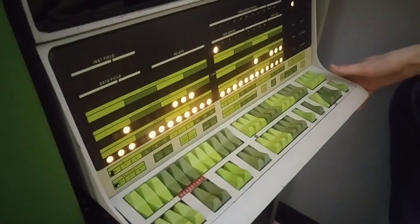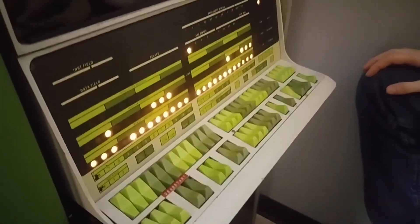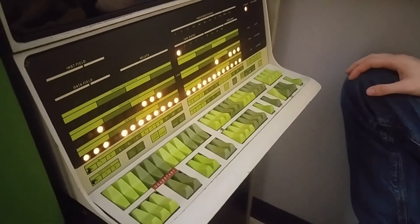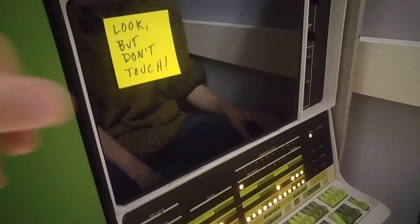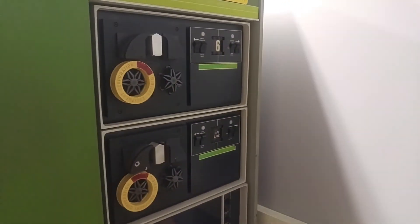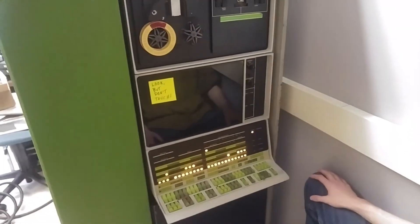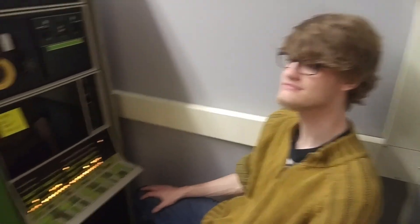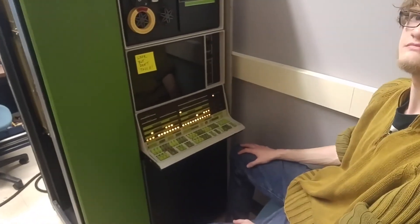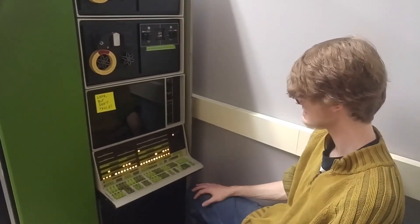Dawson is working on figuring out what model incandescent light bulb we can source that will work in the console, and we're talking about potentially just replacing all the bulbs. In the meantime, we also have the CRT — this sign is for interlopers — and the two tape drives that we need to potentially reform capacitors and do other things before we dare power them up. I hope you've enjoyed this little tour of the running machine. Thanks to Dawson for bringing it to life, and especially thanks to Michael from the Rhode Island Computer Museum and all the people who are helping us with this project.